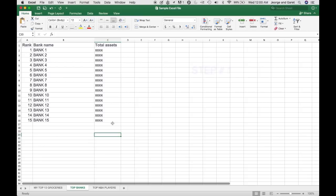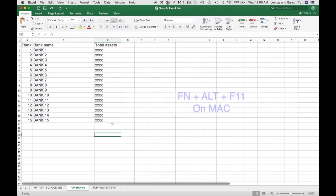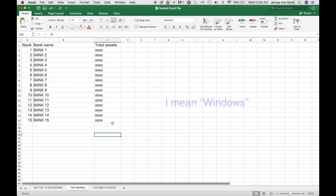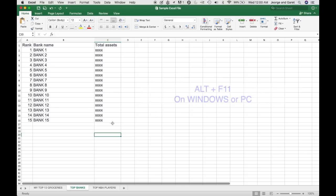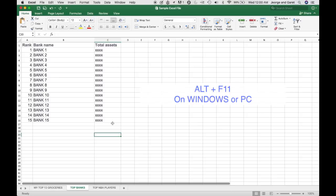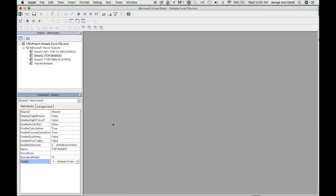The first step that you have to do is on a Mac, you press function key, Alt and F11. On a Windows computer, you just press Alt and F11. So I am using a Mac here, so I am going to press function, Alt and F11 and then it will bring me to a Visual Basic screen.